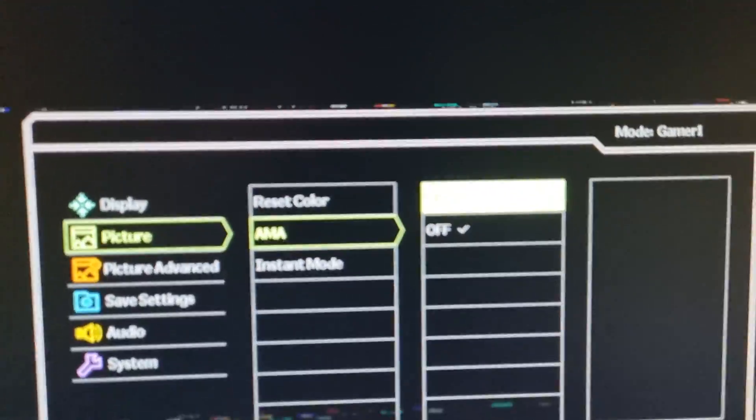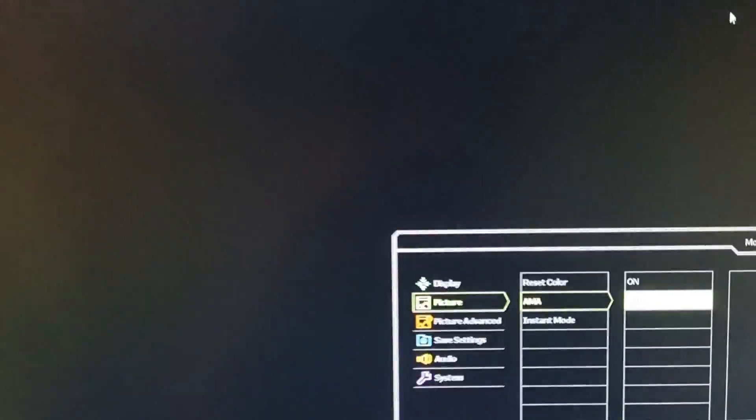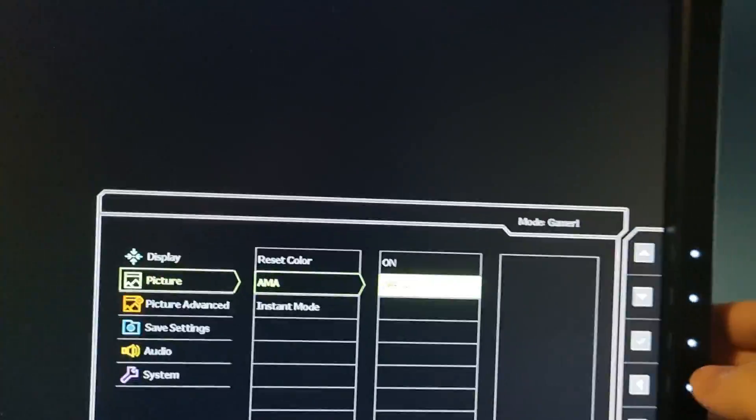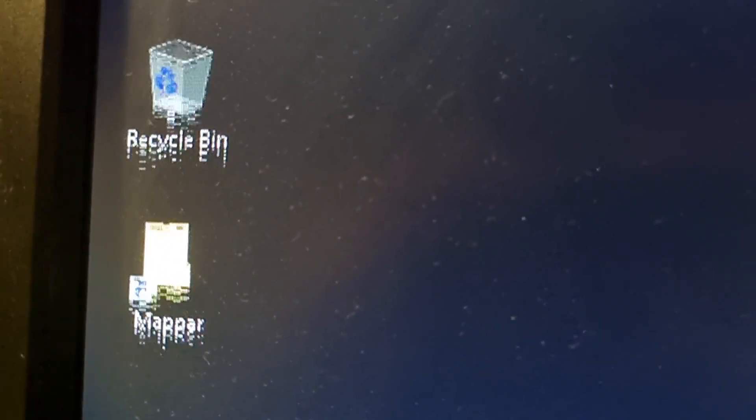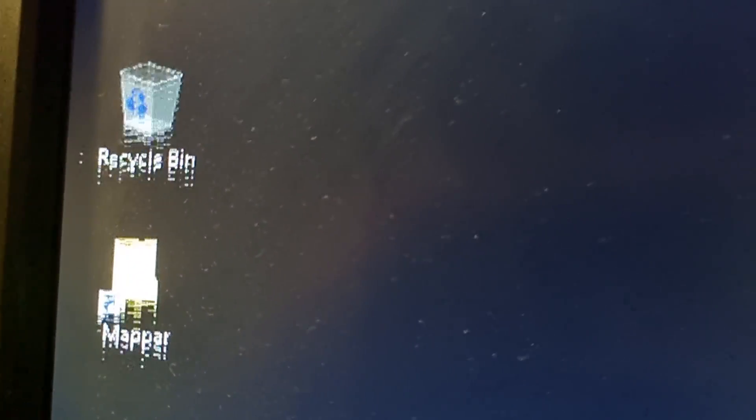If it looks like this, you need to turn off AMA in monitor settings. Or if it looks like this, you need to change instant mode in the monitor settings.